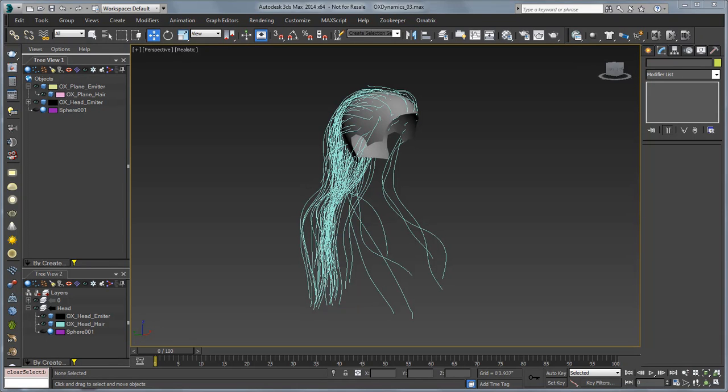Hello, this is Michael McCarthy and in this video we're going to take a look at some hair dynamics with Ornatrix and 3ds Max.